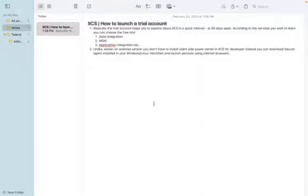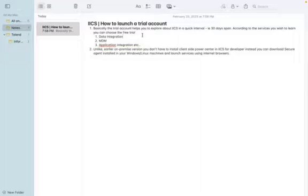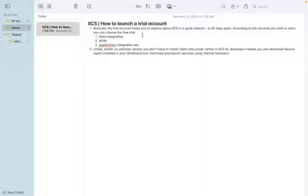Hi friends, today we are going to discuss launching a trial account in Informatica Cloud, how to create a free trial account and how to launch it. Basically, the trial account helps you to explore more about Informatica Cloud in a quick interval, covering a 30-day span. In that 30 days span, you can explore what are the possibilities you can try out.